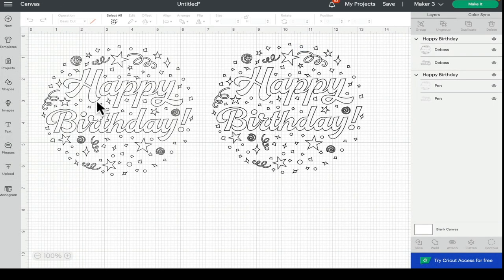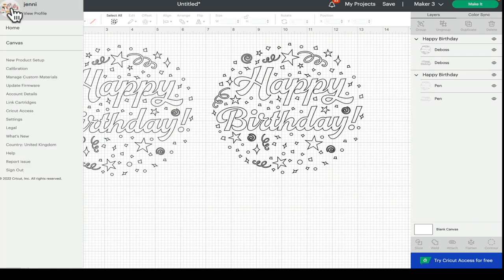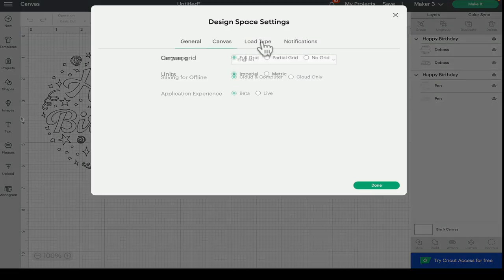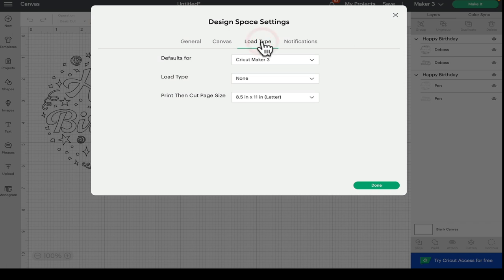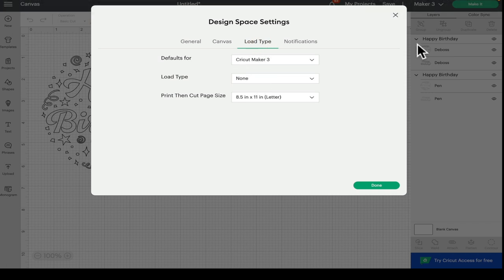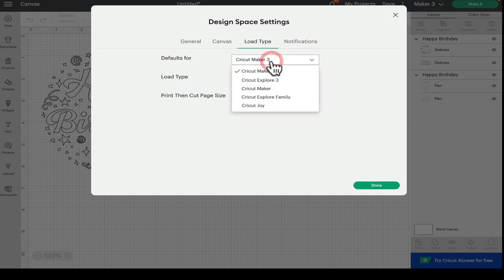So if we come back to canvas and we come up to our three grid lines, we can go to settings. If we go to load type, we can select our default. So not only can we change our machine type in the canvas, we can change it in the settings as well.